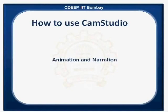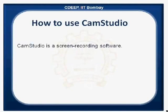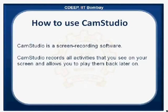CAM Studio is a screen recording software that records all activities which you see on your computer screen and allows you to play them back later on.